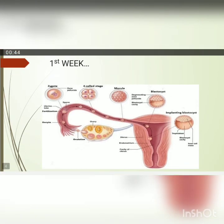As the zygote is passing through these stages, at the same time it is moving from the uterine horn towards the uterus for implantation. So implantation is also done in the first week of development.